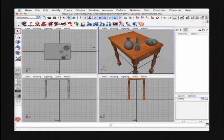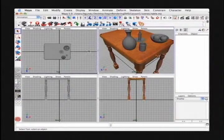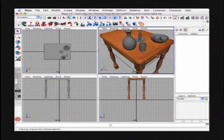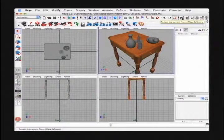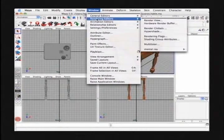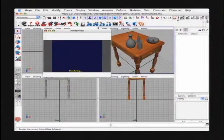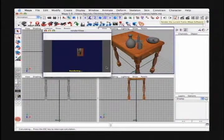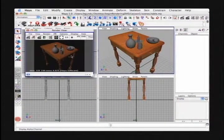To designate the view that will be rendered, you can select the panel you want to render by just clicking in it. You'll see a blue highlight around the pane to designate that it's active. Then hit the render current frame button, which is on your status line. You can also access the render view from Window > Rendering Editors > Render View. I'm going to use the button on the status bar, and that will render the current frame. There we have our rendered image in the render view window.